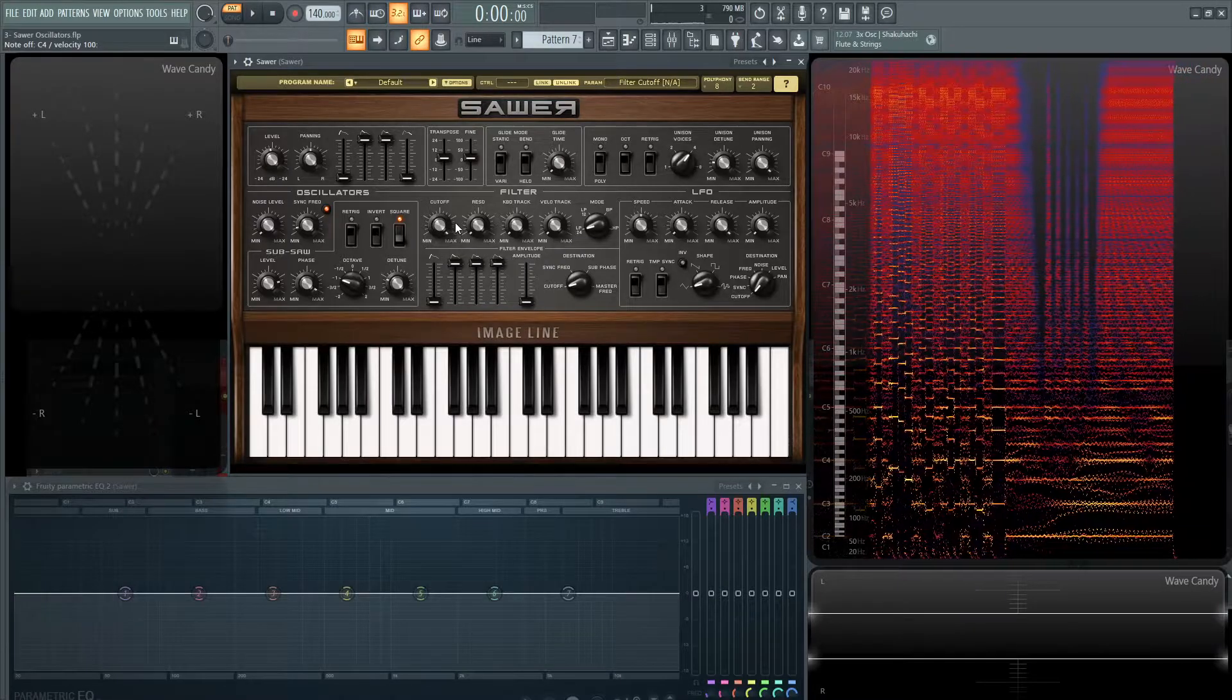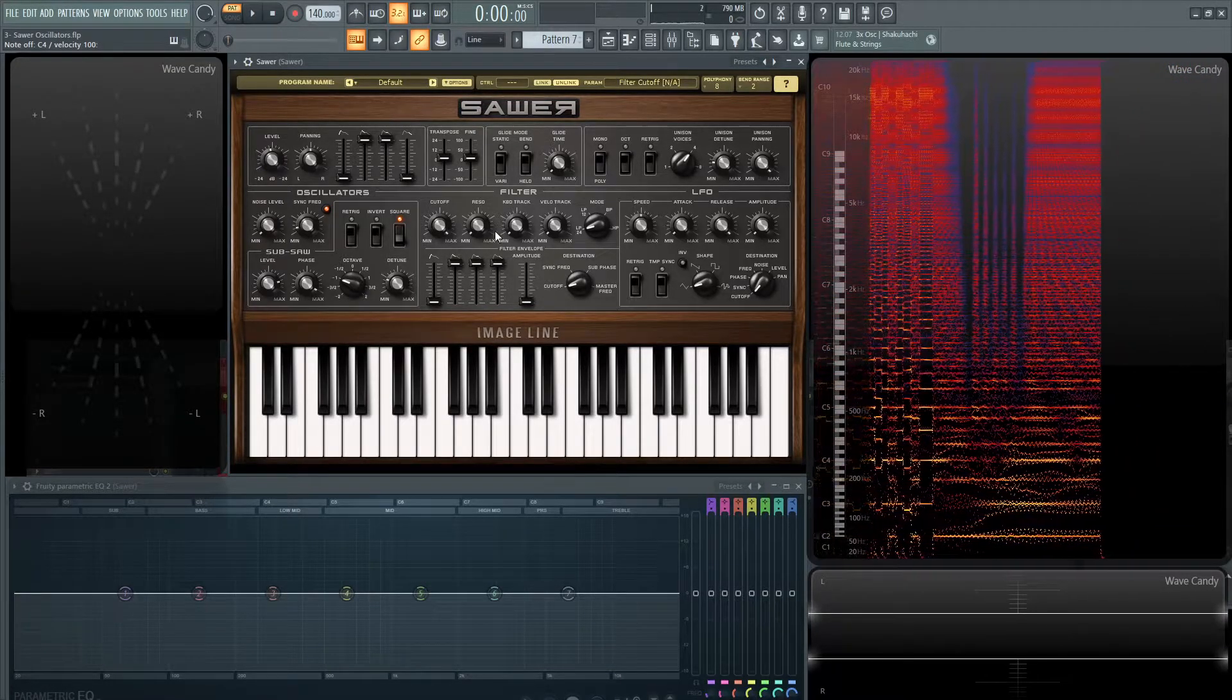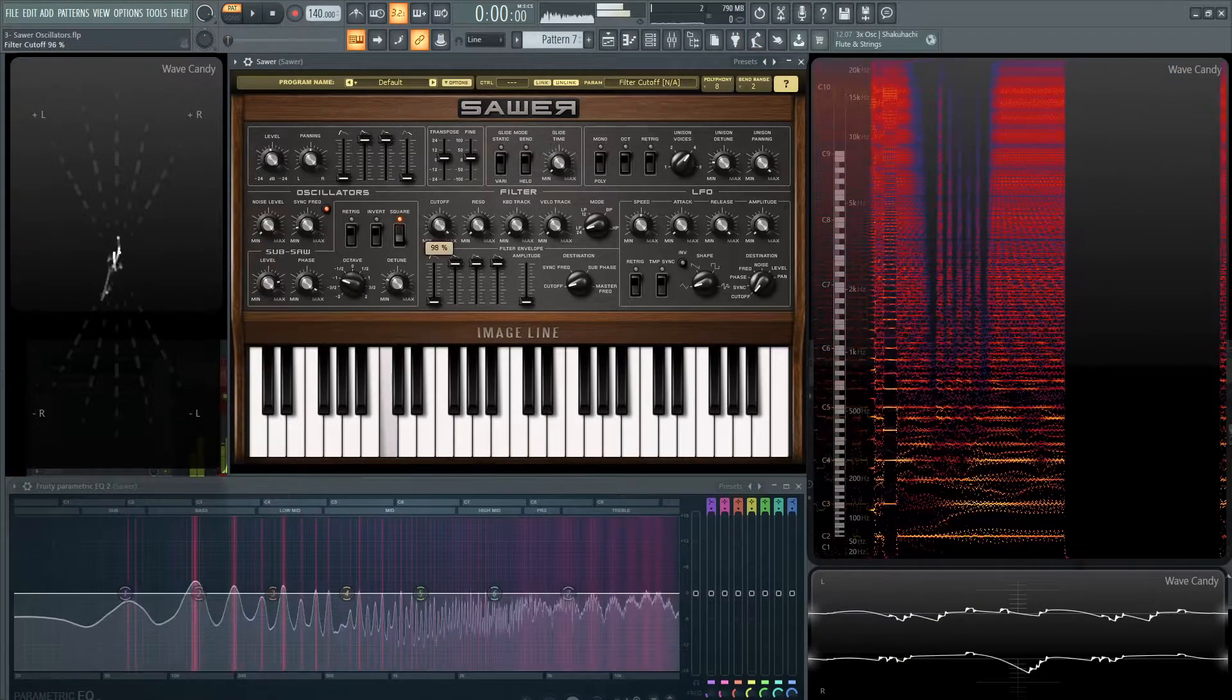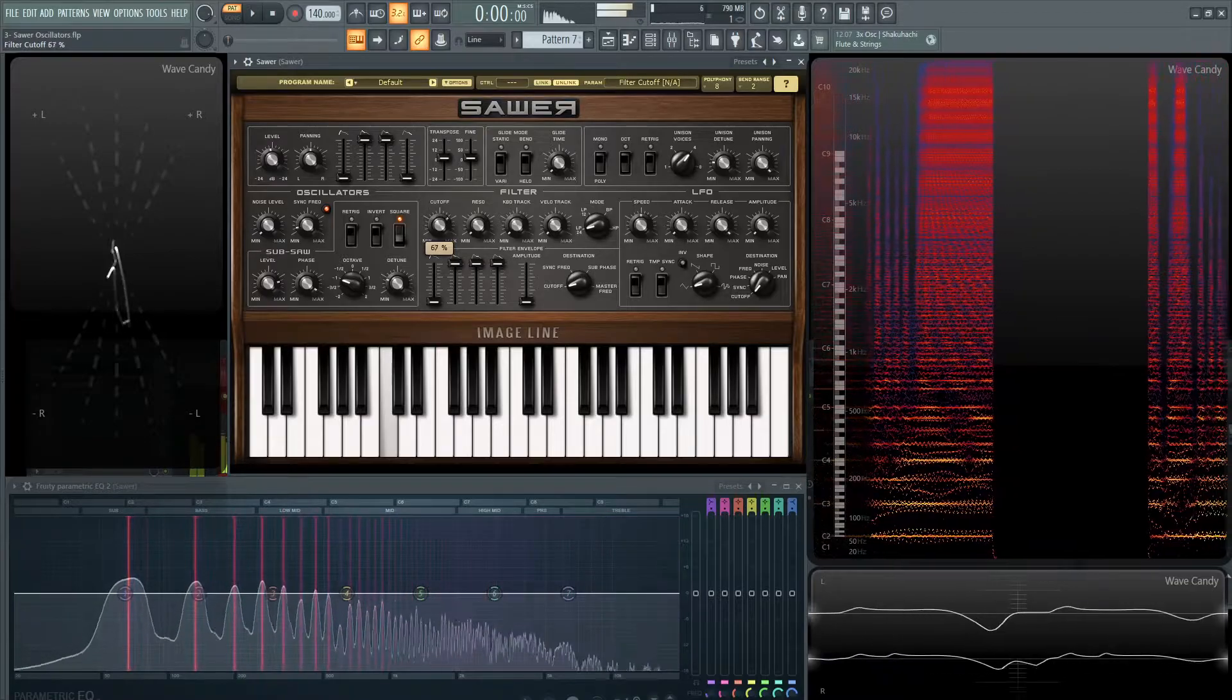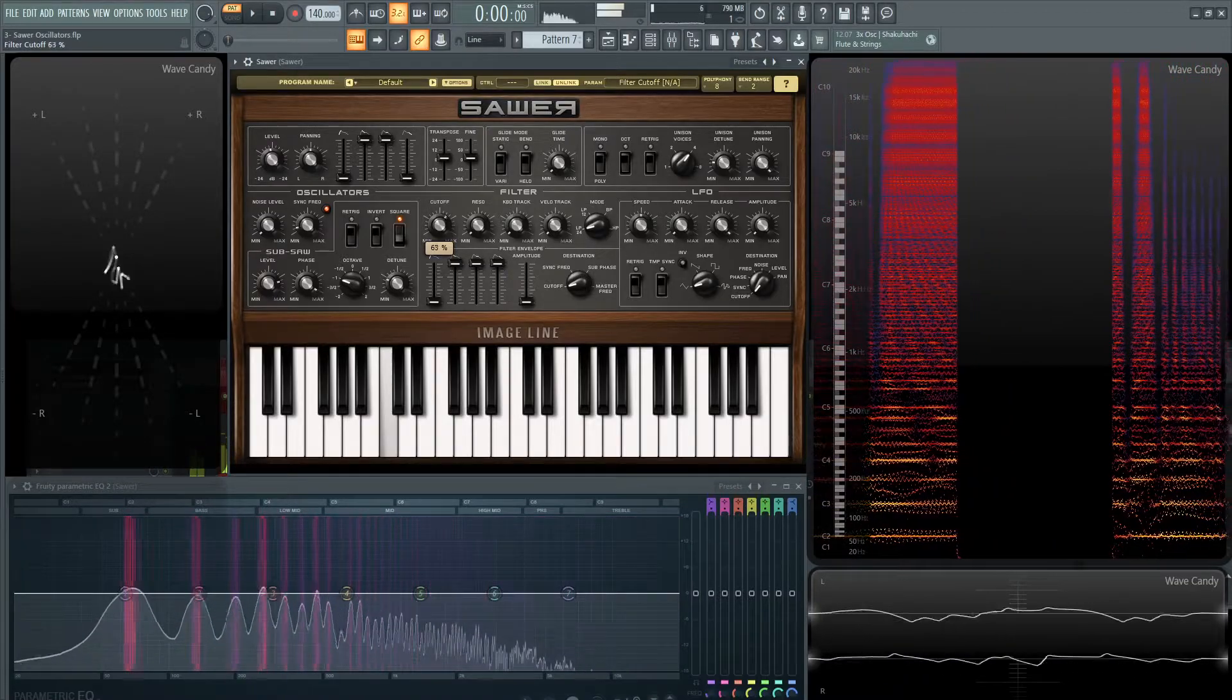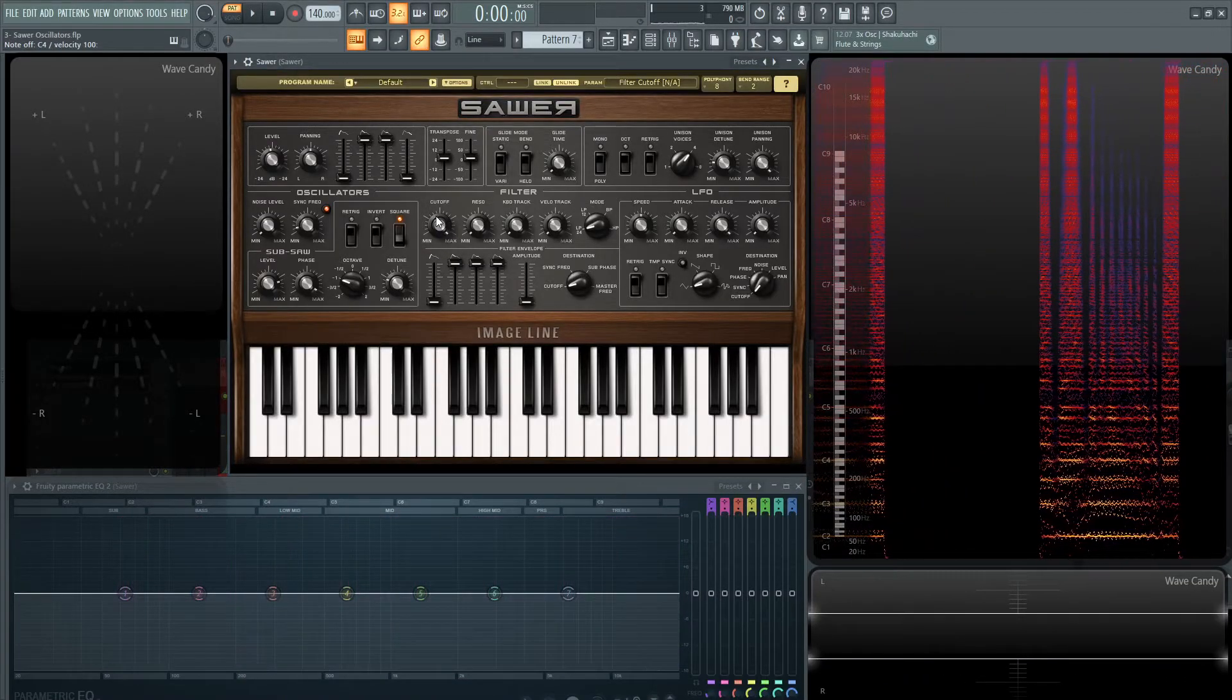Alright, that concludes this video for the oscillators. The next one we're going to talk about the filter section. Stay tuned for that one.